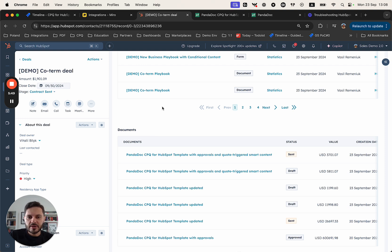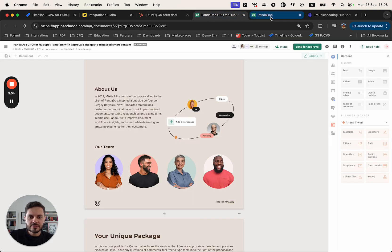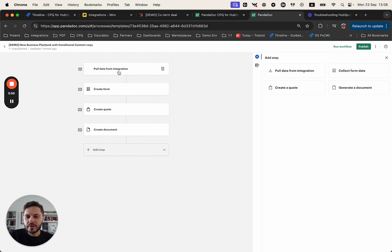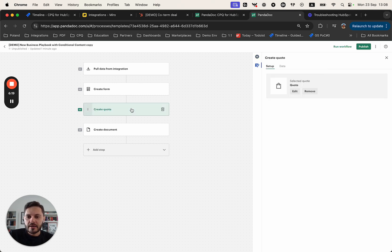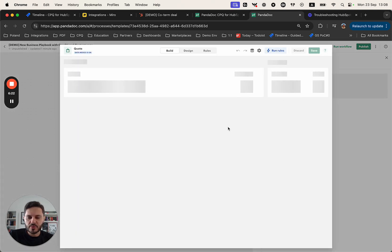Let's have a look at how this workload is being set up in PandaDoc. There are two main components. Component number one is the workload itself — in this workload we have four steps. Step number one allows pulling data from the CRM: any data used in the template. We can also pre-populate the form and pre-populate the quote. For example, if you have line items in HubSpot, those line items can by default be pulled into the quote in PandaDoc.